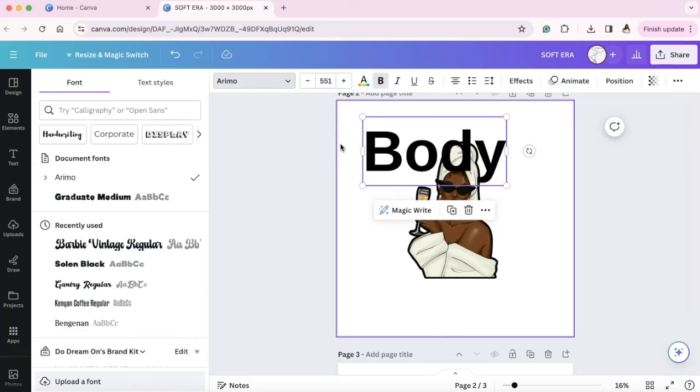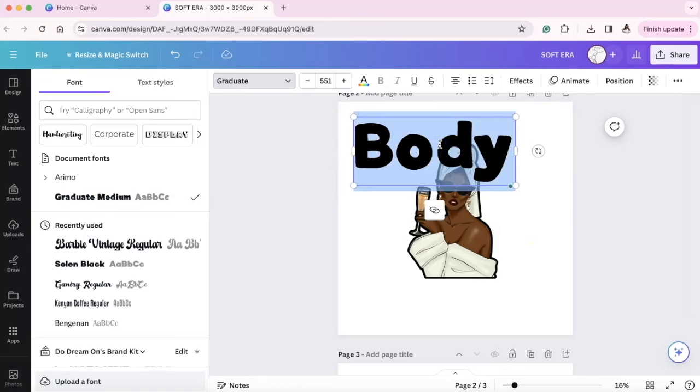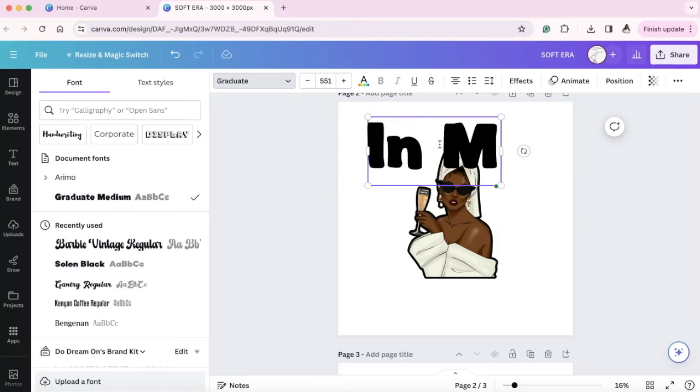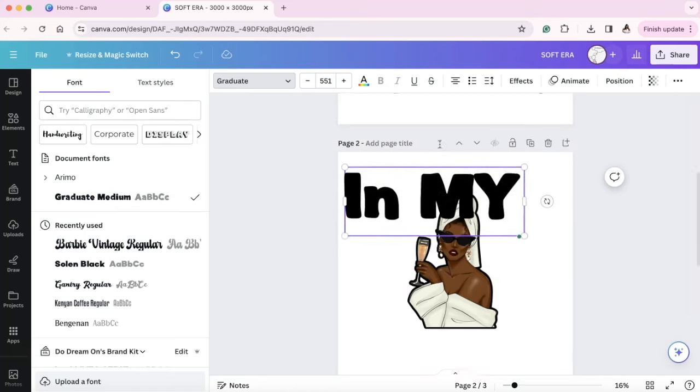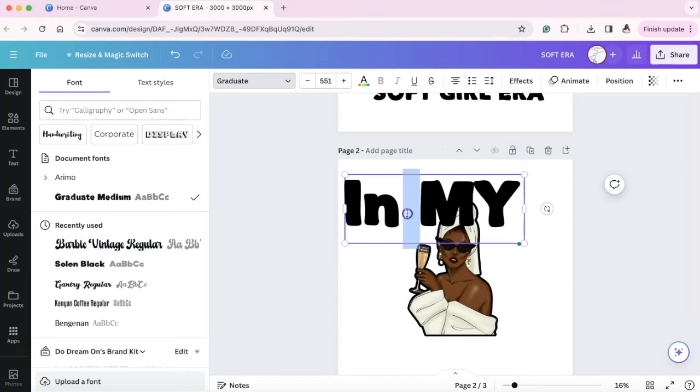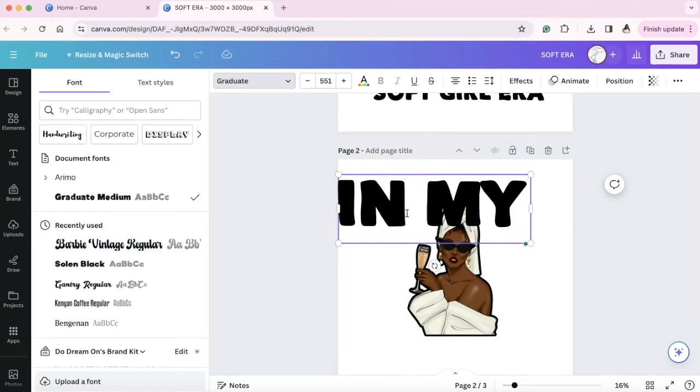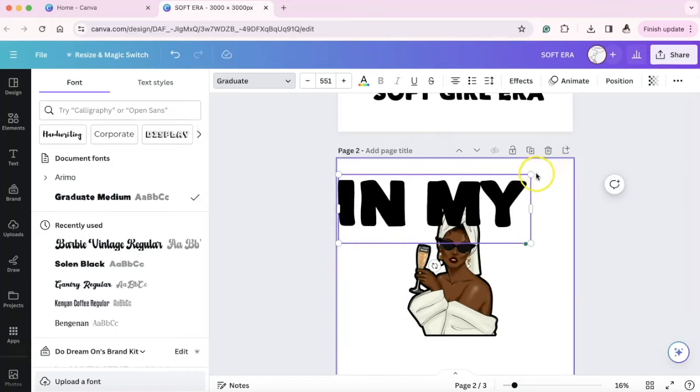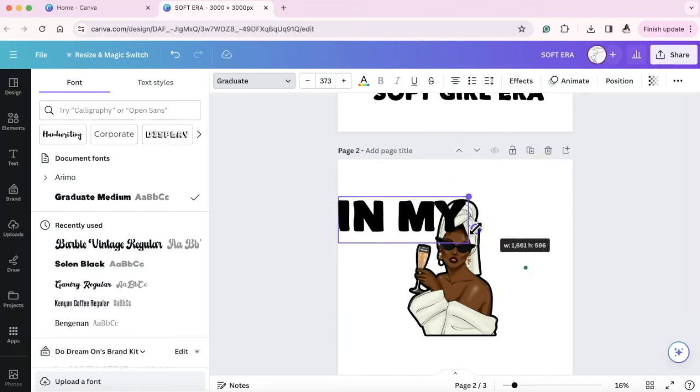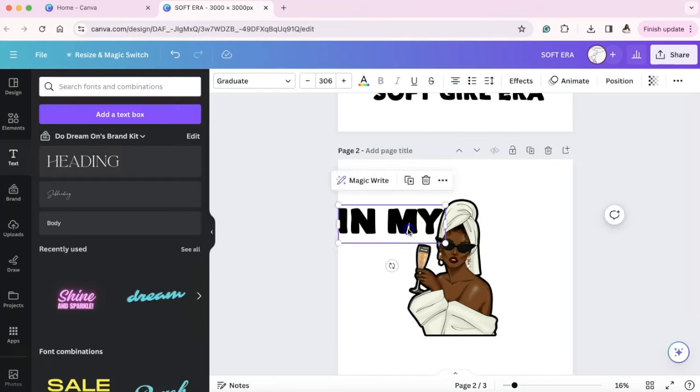Now this is just the extreme of the extremes, guys. I'm going to use the graduate font and I'm going to type IN MY. Nice, thick, chunky fonts. Like I said, you do not always have to do it, but just to get the best prints, it typically works well.